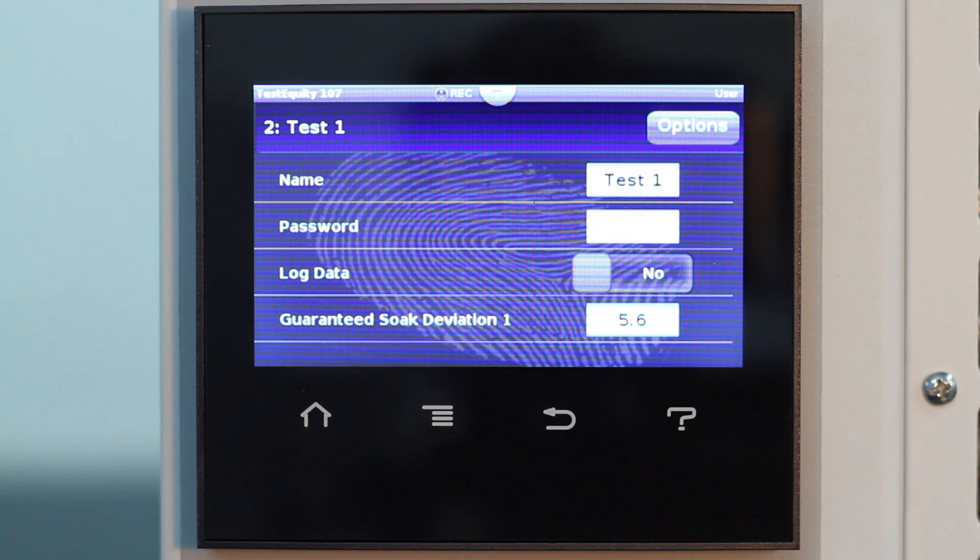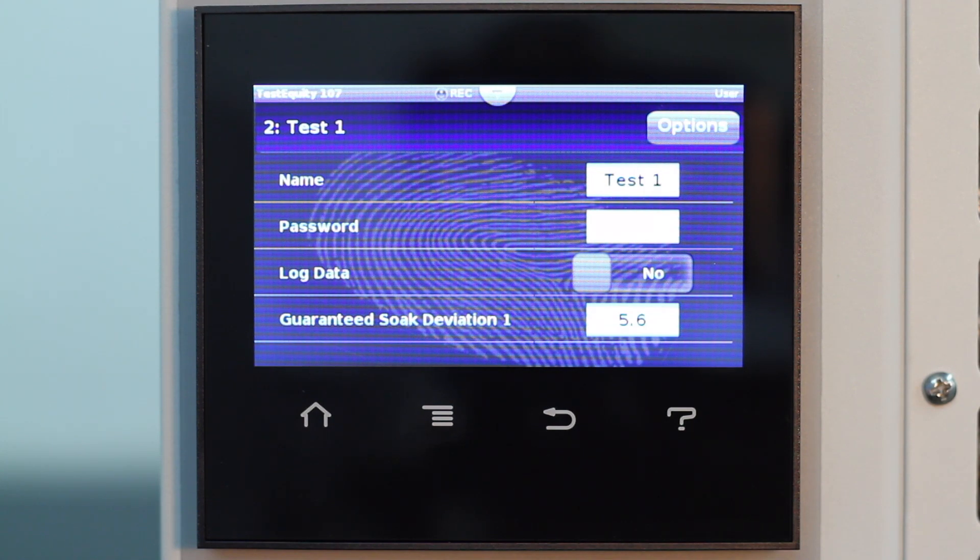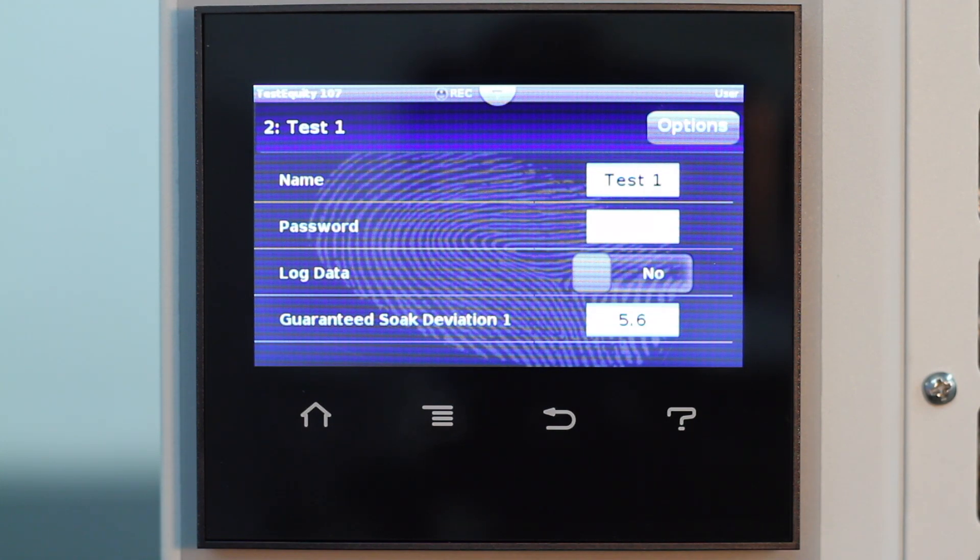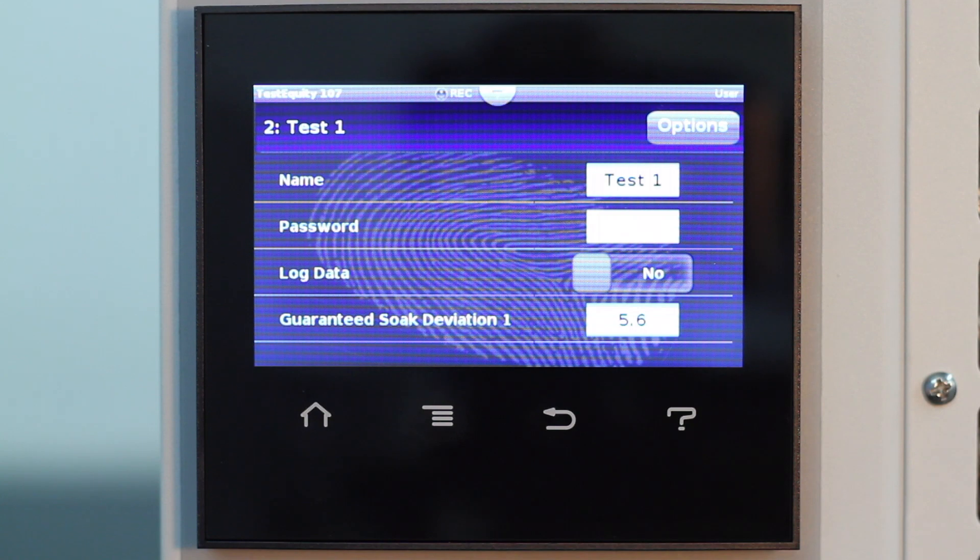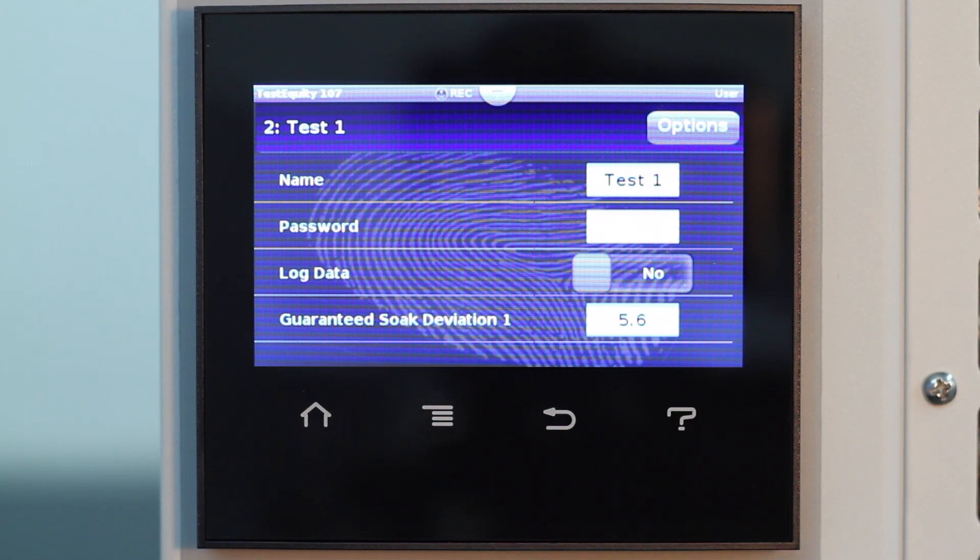You can also enter a guaranteed soak deviation value. If you have guaranteed soak enabled in a profile step, then the step will not advance in time until the chamber condition is within the guaranteed soak deviation value.